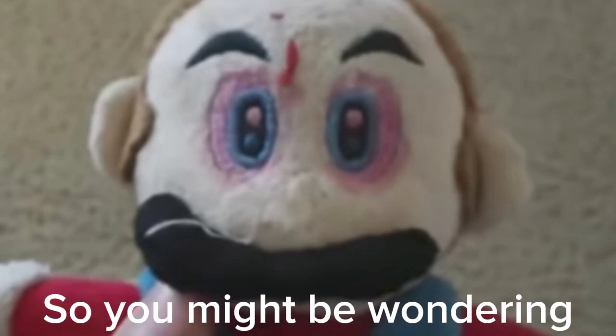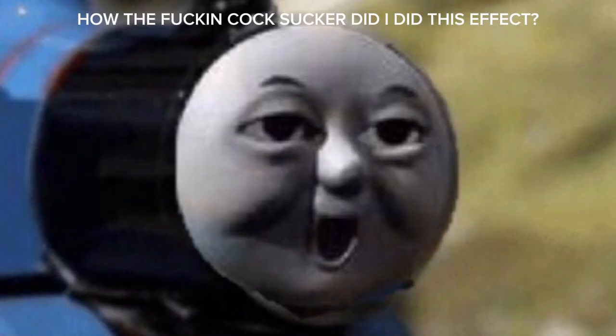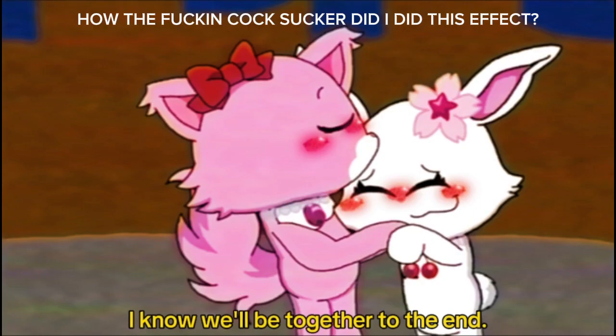So you might be wondering, how the fuck did I do this effect? Don't worry about your asses. I'll teach you.